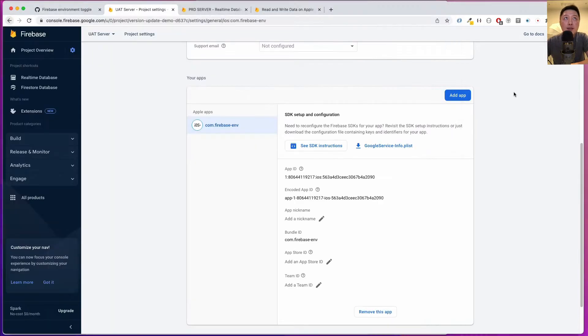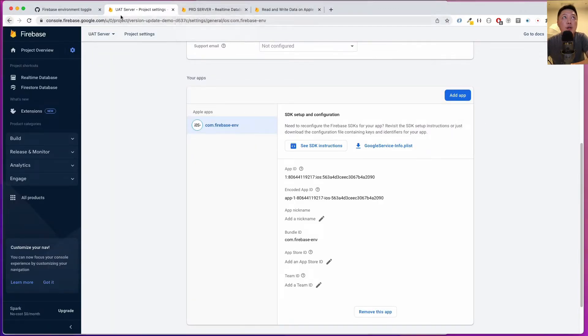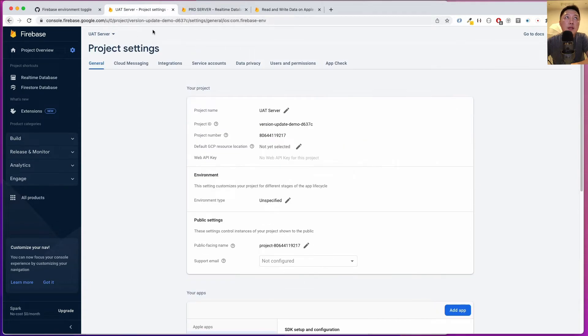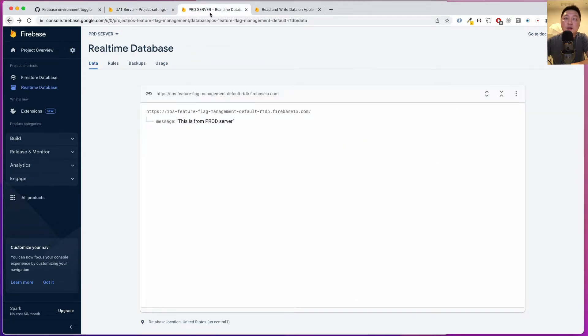Behind this, I have two projects that I've created. One is called UAT server and the other one is called prod server. This is to simulate the two different environments.